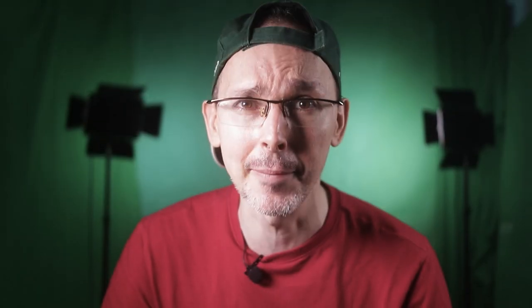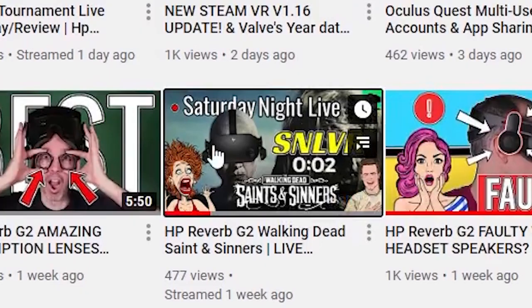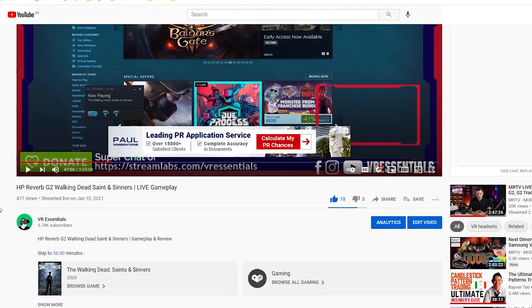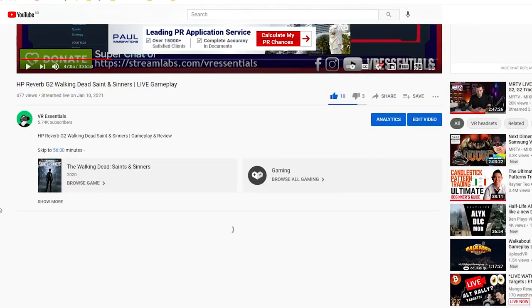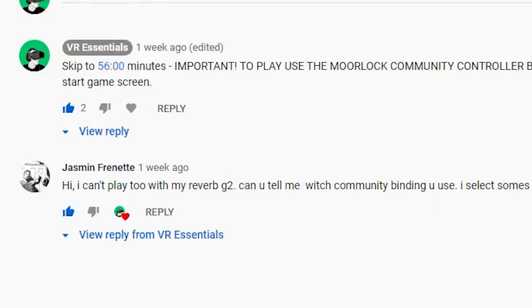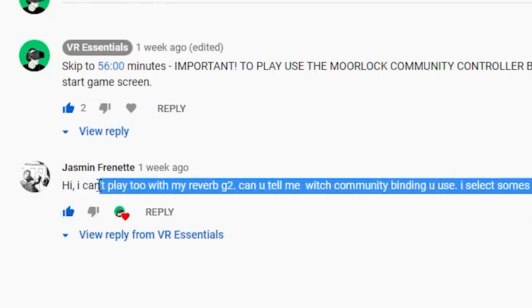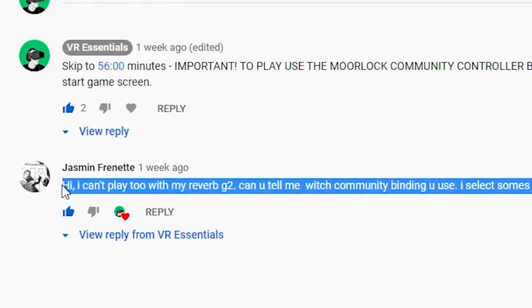Do go to the community tab and vote on the best time that would suit you so I can change the time accordingly. Today we're talking about how you can actually fix the binding bug with your HP Reverb G2, or potentially with any other VR headset — your Quest when you hook it up via Link, Virtual Desktop, HTC, or Valve. Let us know in the comments below.